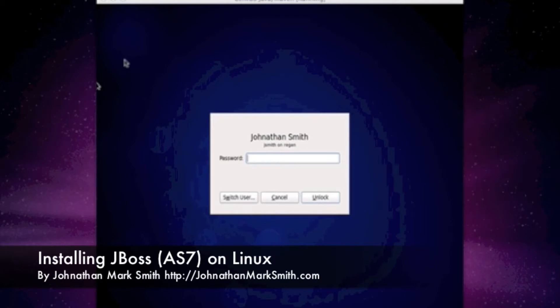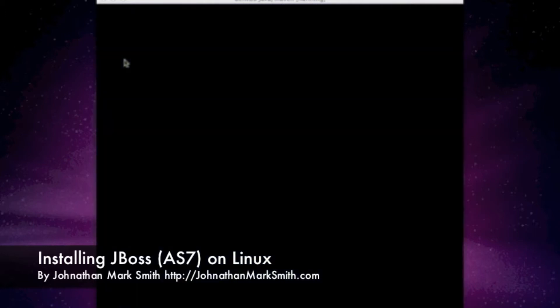Hi, this is Jonathan Smith. In this video, I'm going to show you how to do a basic setup of JBoss for a developer to use on his workstation or server. A lot of developers are writing code right now in Java, Spring, or just J2EE code using JBoss as an application server. I'm going to show you the basic install of JBoss.